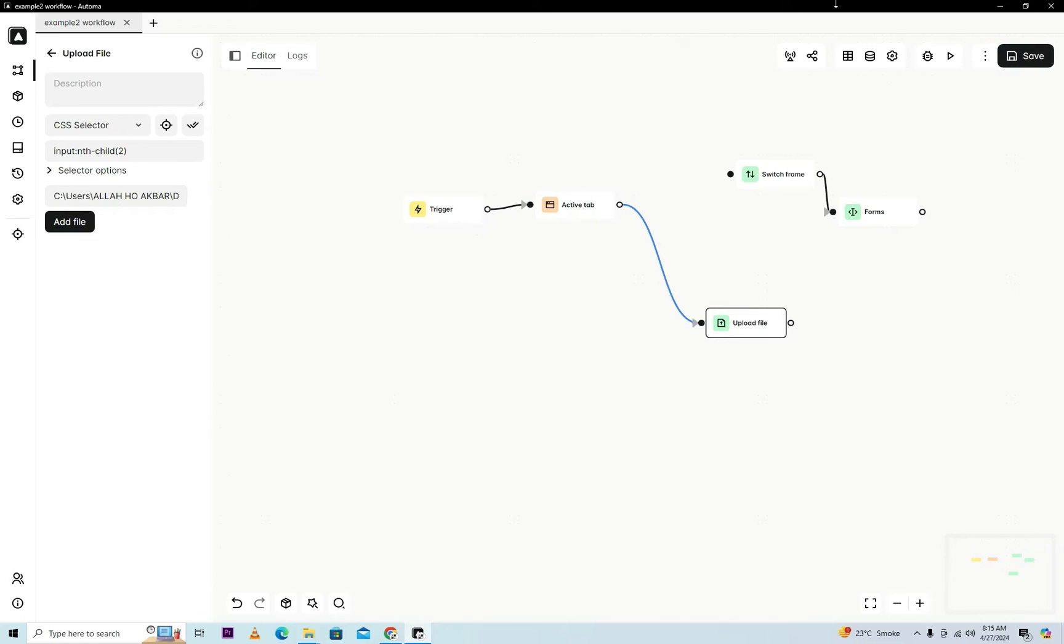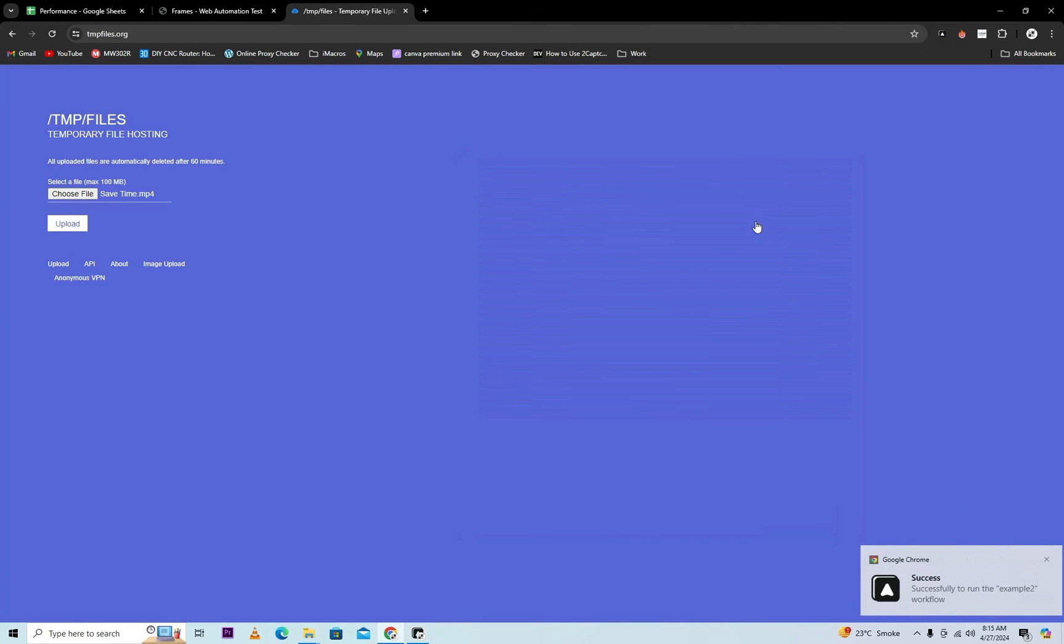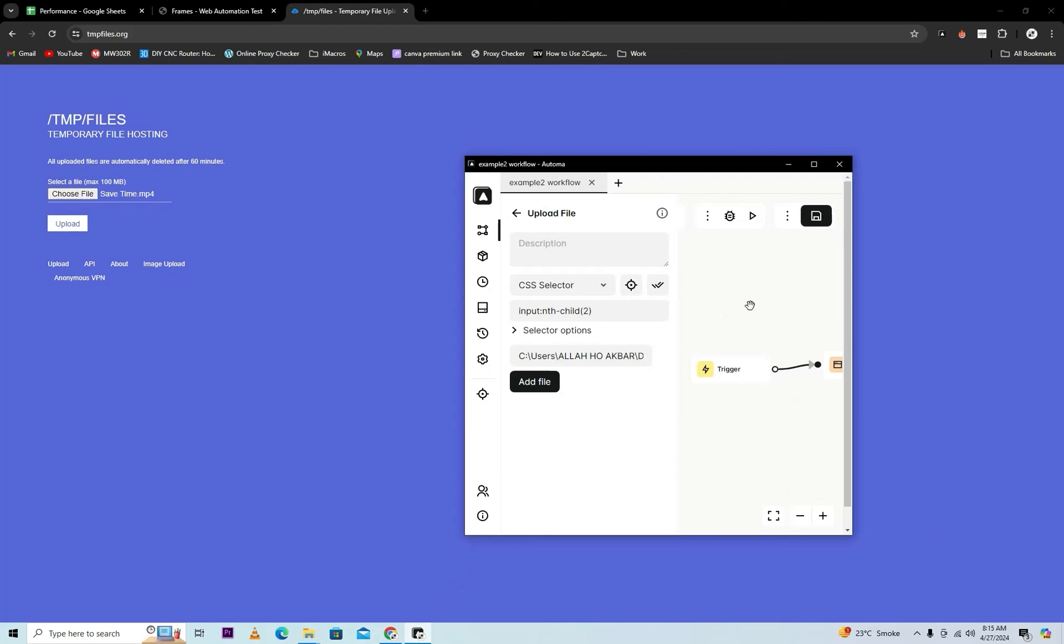Now we will try it and you can see here it's successfully uploaded, so you can press here. I hope you understand how to use these two activities.